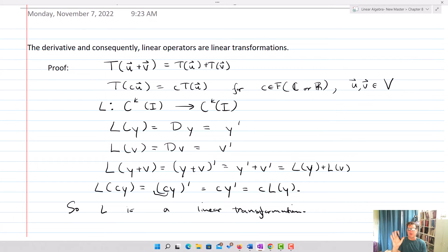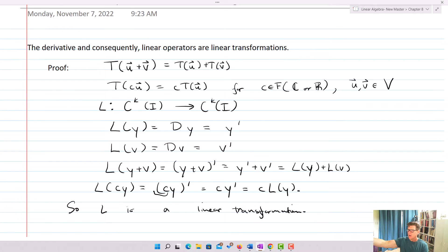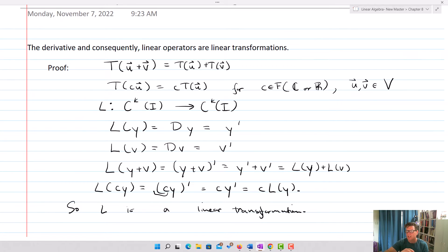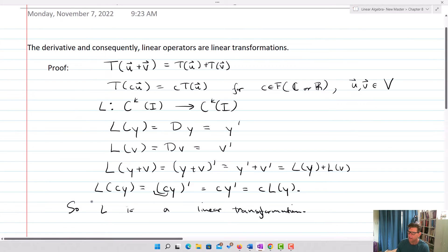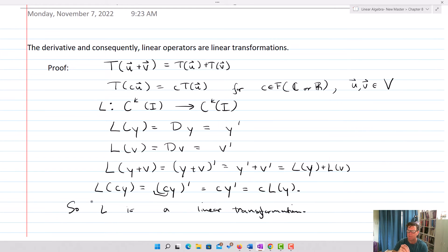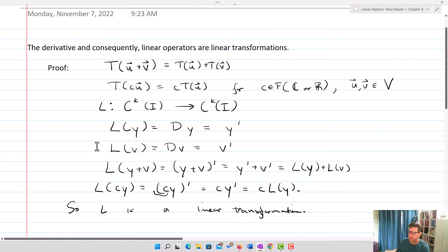All we're going to do with our linear operators is multiply by functions — functions of x only — and add those functions together and multiply them by scalars. Consequently, any general linear operator is going to be a linear transformation, and the proof of that would extend from the properties of the derivative. This is really handy because it lets us think through important aspects of differential equations.